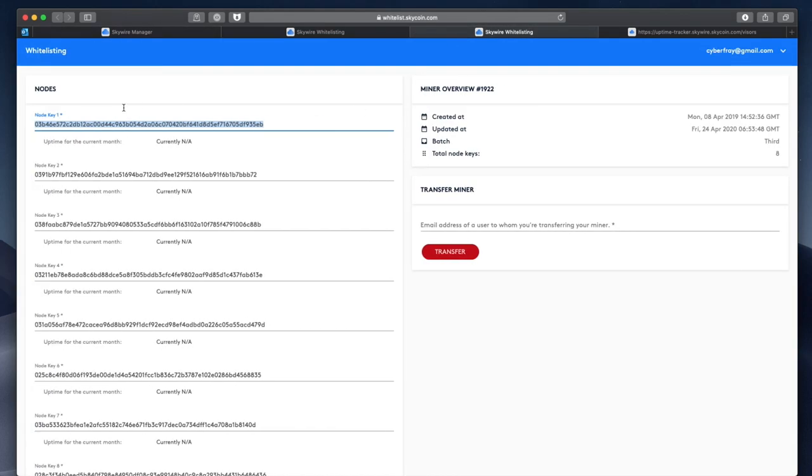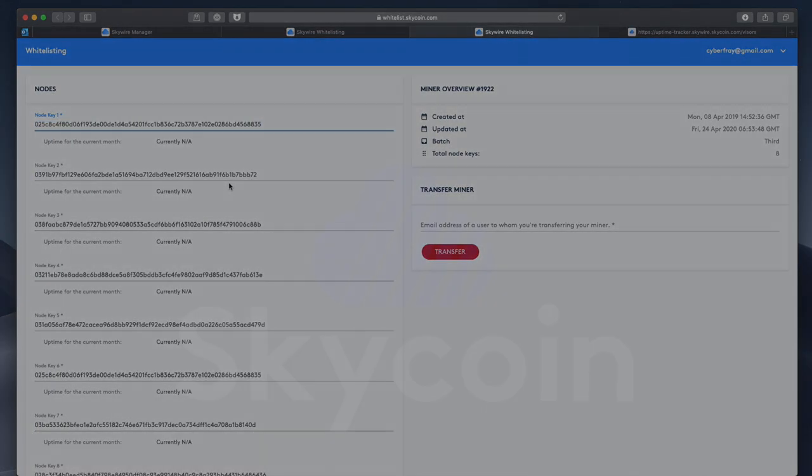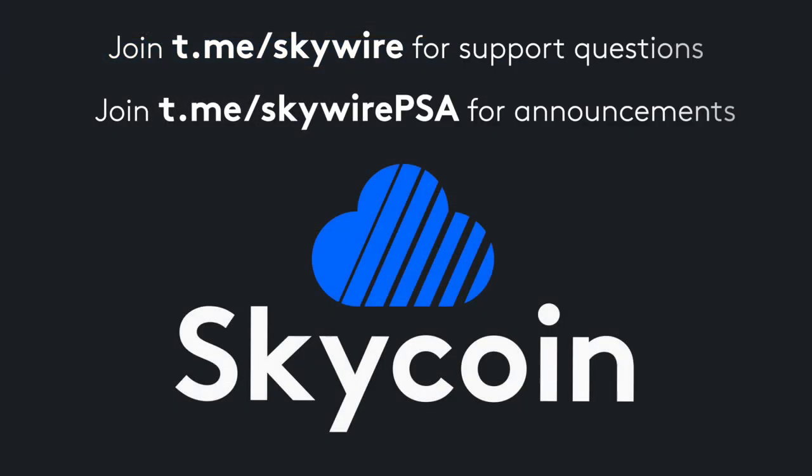And that's it. Congratulations. Make sure you join Skywire PSA on Telegram to stay up to date, and have fun with Skywire Mainnet.